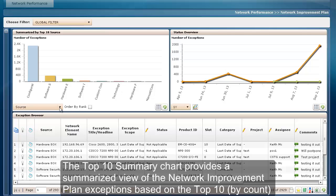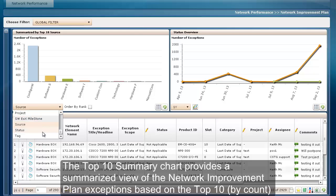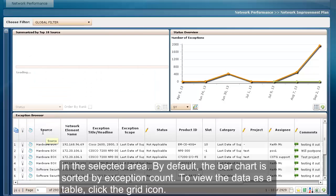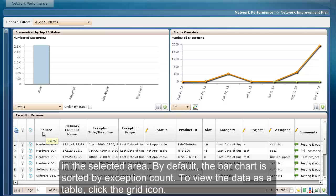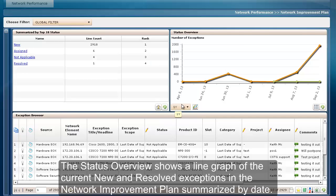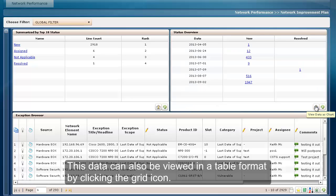The Top 10 Summary Chart provides a summarized view of the Network Improvement Plan exceptions based on the top 10 by count in the selected area. By default, the bar chart is sorted by exception count. To view the data as a table, click the grid icon. The status overview shows a line graph of the current and new resolved exceptions in the Network Improvement Plan, summarized by date. This data can also be viewed in a table format by clicking the grid icon.